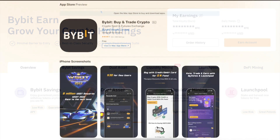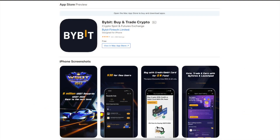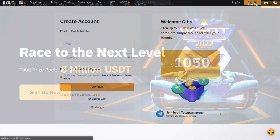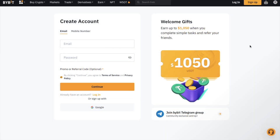Bybit is available on the desktop or via a mobile app available for download on Google Play or the App Store. However, for the purposes of this tutorial, we're going to be showing you all this on the web today. So let's jump into the walkthrough. For those of you that are brand new to Bybit, I'll have my link in the summary. Plus, at the moment, you can also earn up to $1,050 when you complete some simple tasks and refer your friends and family.